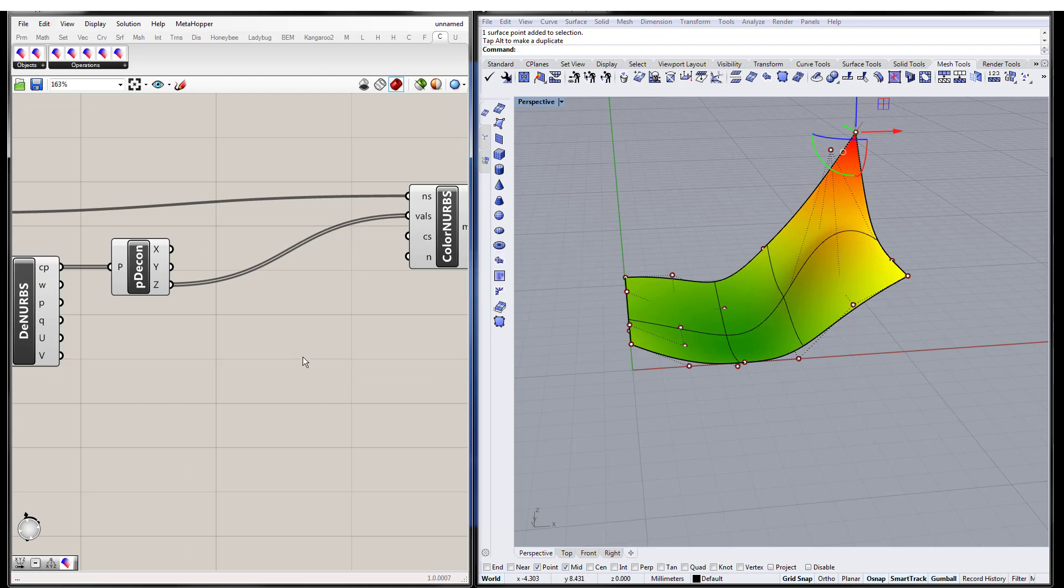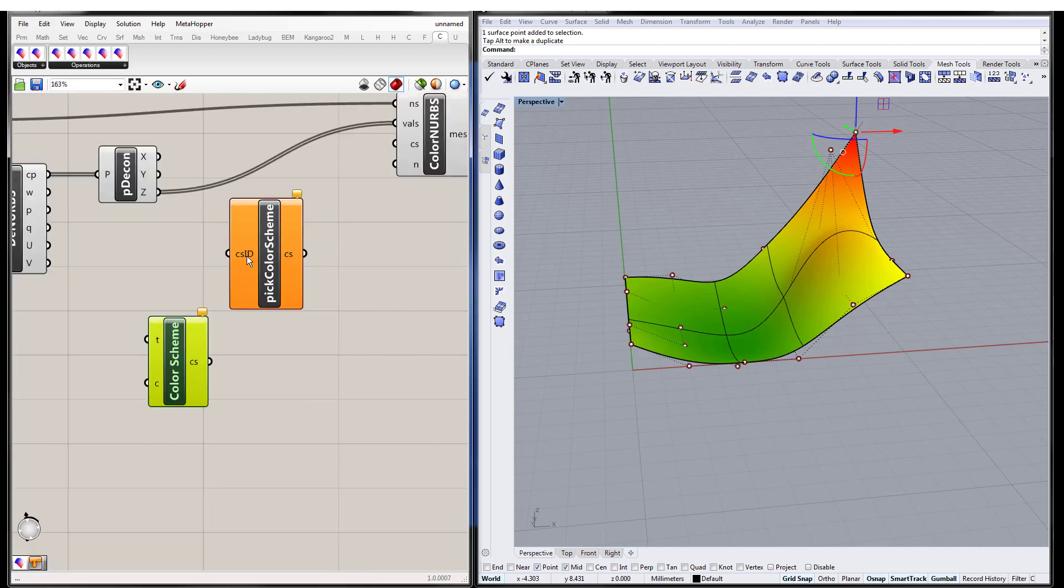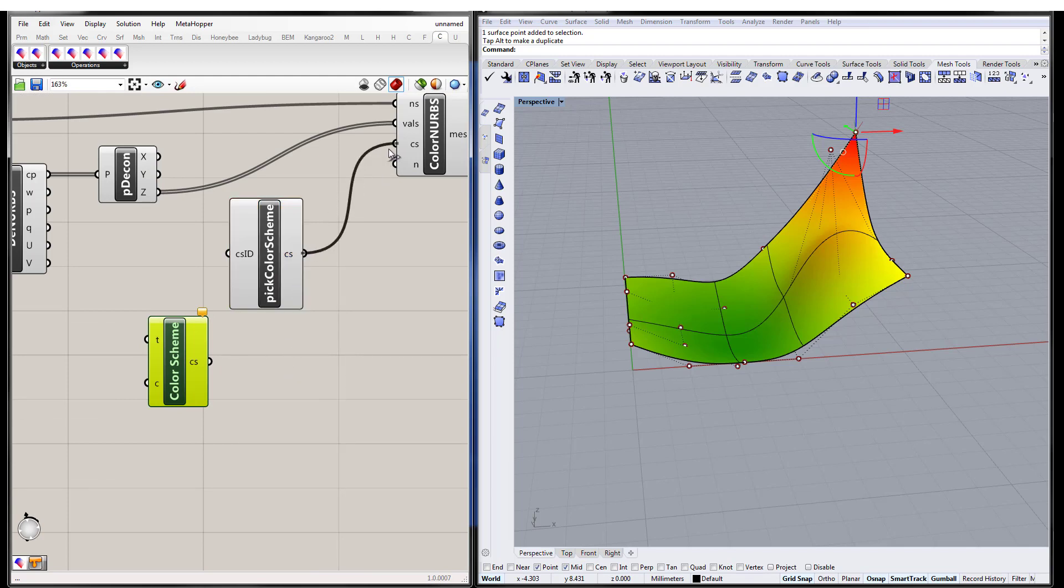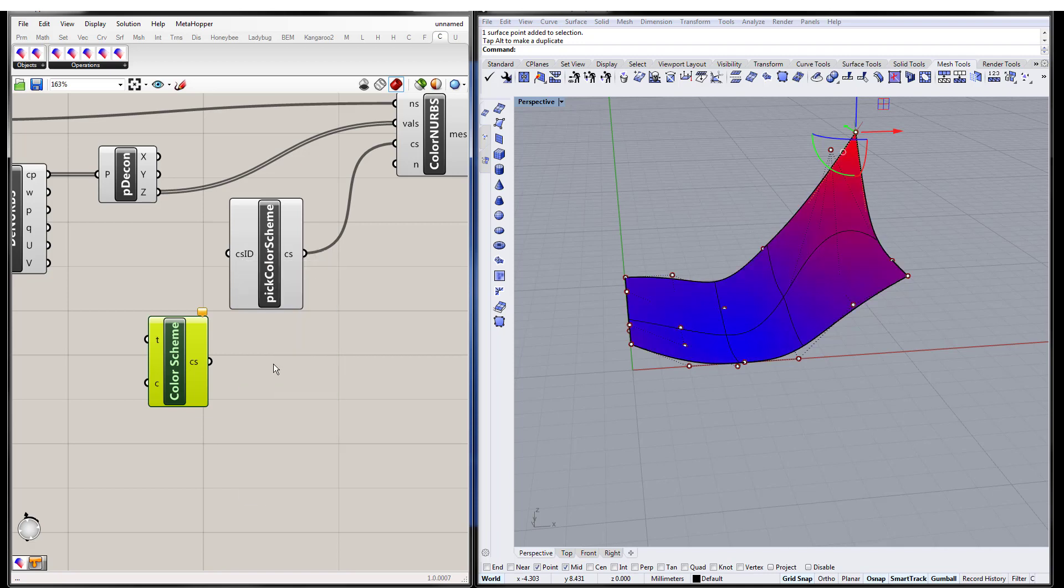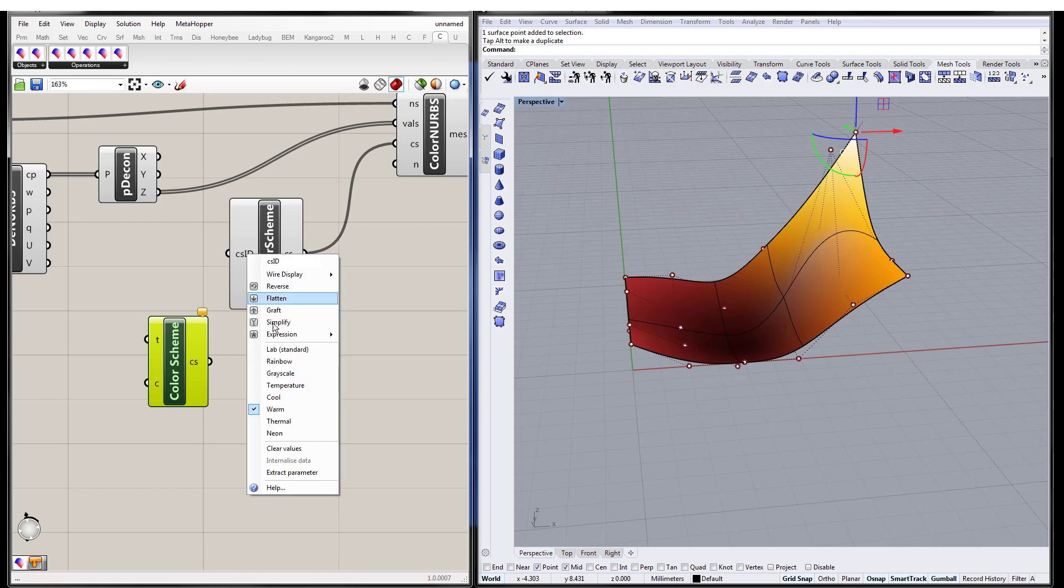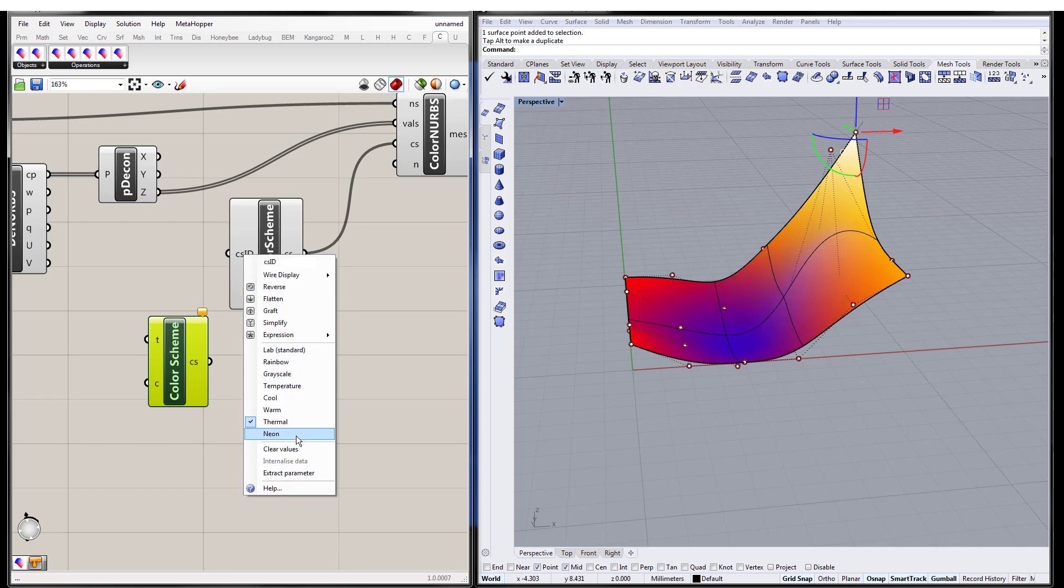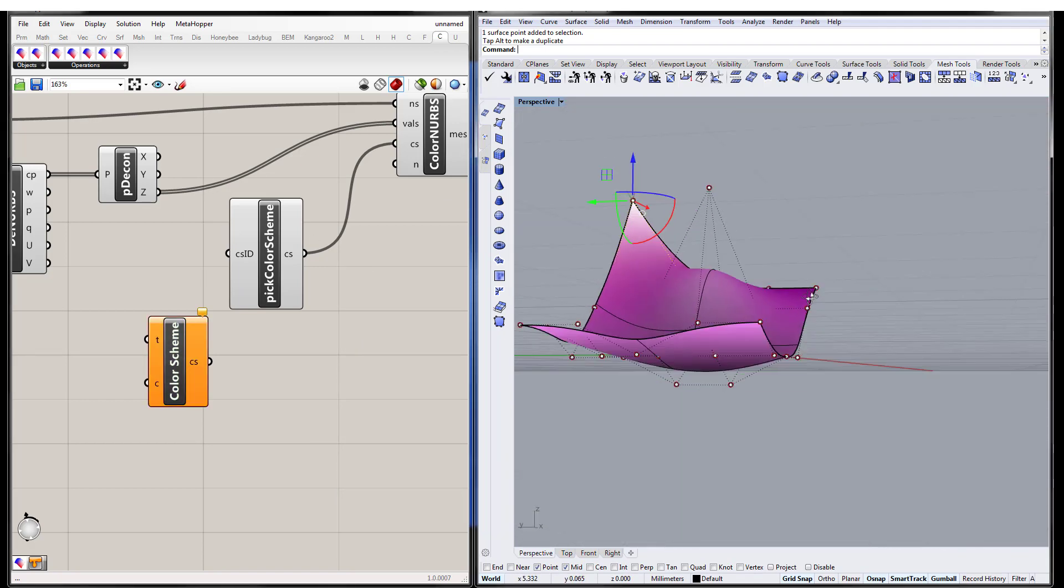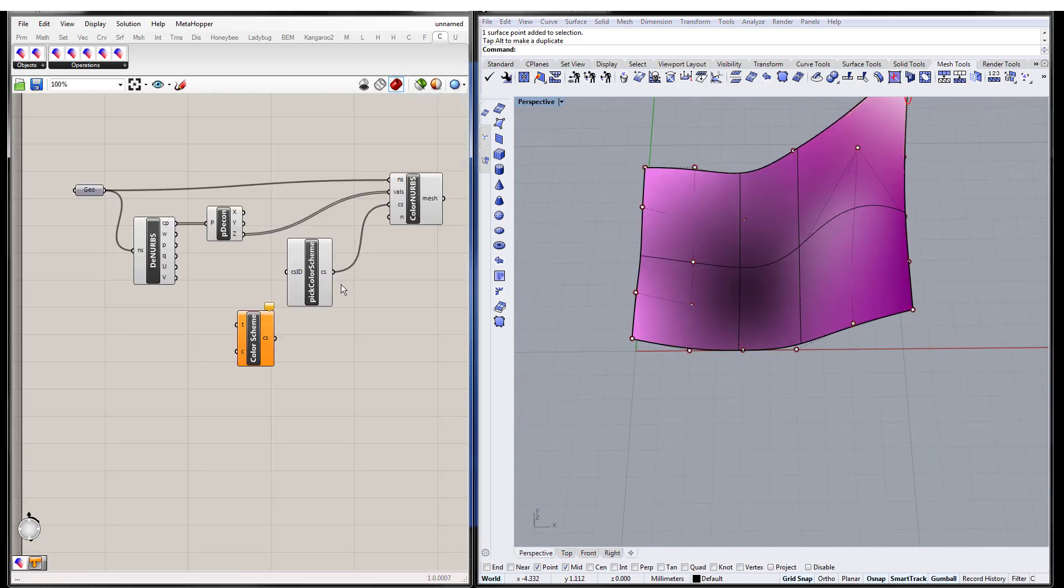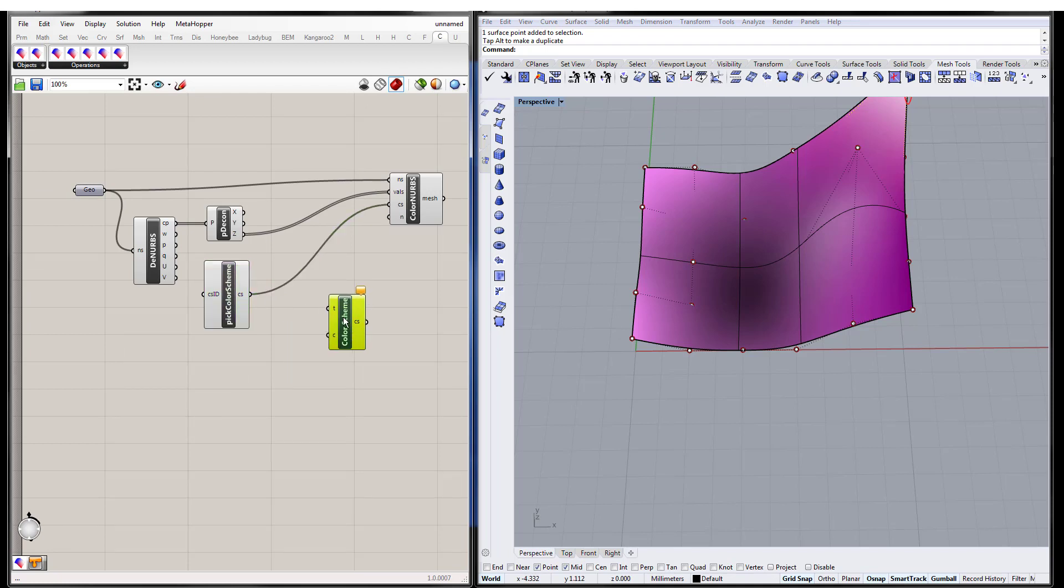This color scheme, you can either define your own color scheme and create a custom color scheme, or you can just pick one like a standard one. And so for this one, an example, you have this lab standard, which is what you're seeing right now. You can have a rainbow, grayscale, temperature, cool colors, warm colors, thermal, and this, I don't know, neon. I didn't know what to call it. I guess that's not really neon, but you get the idea. And so you could also define your own custom one.